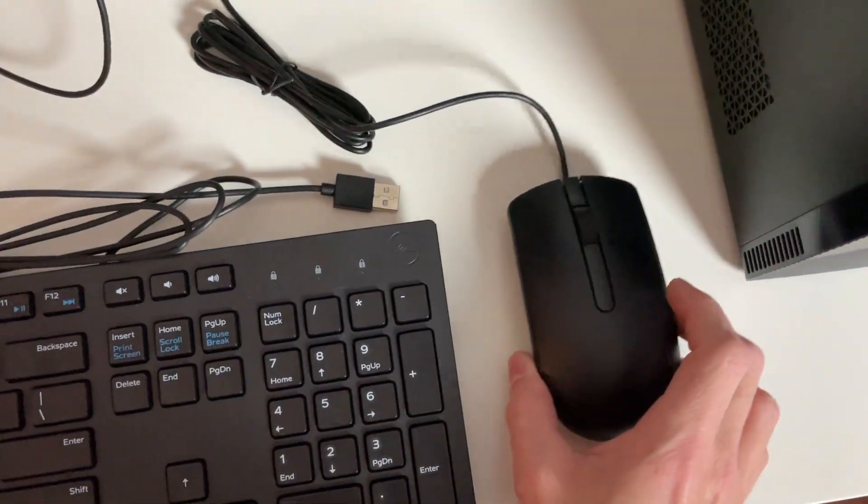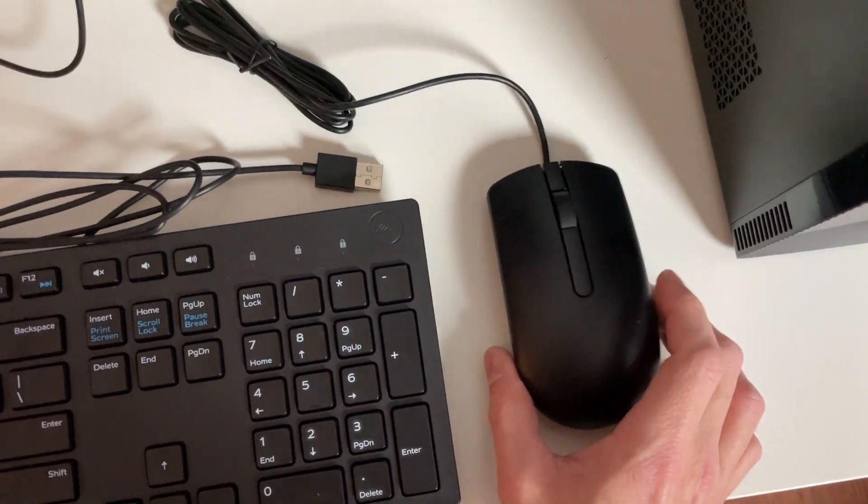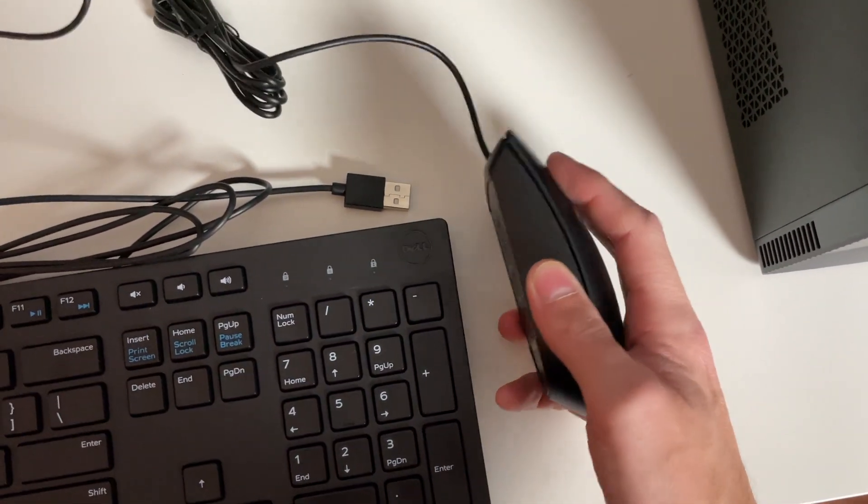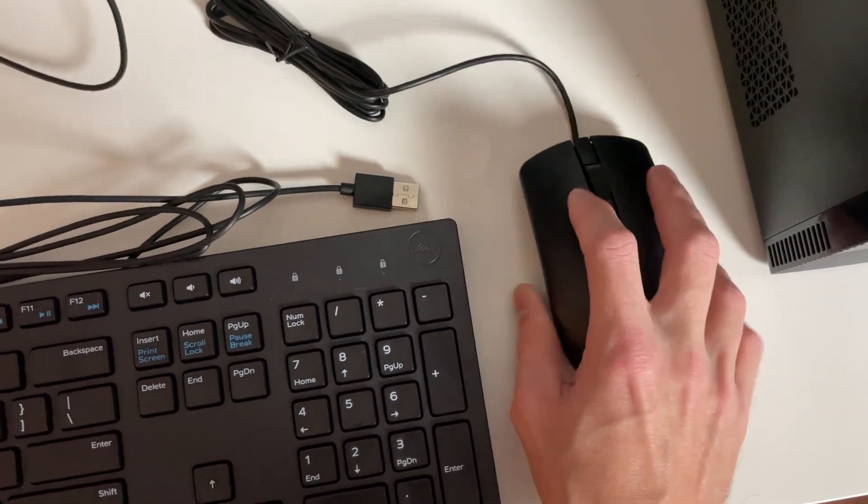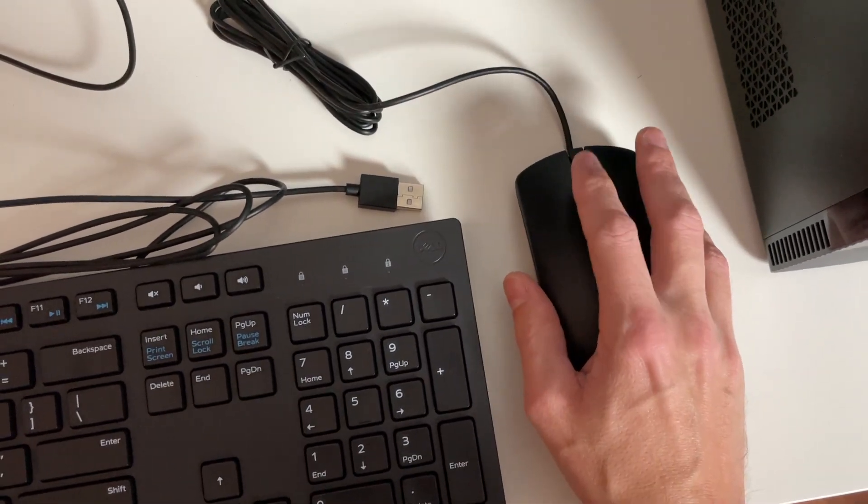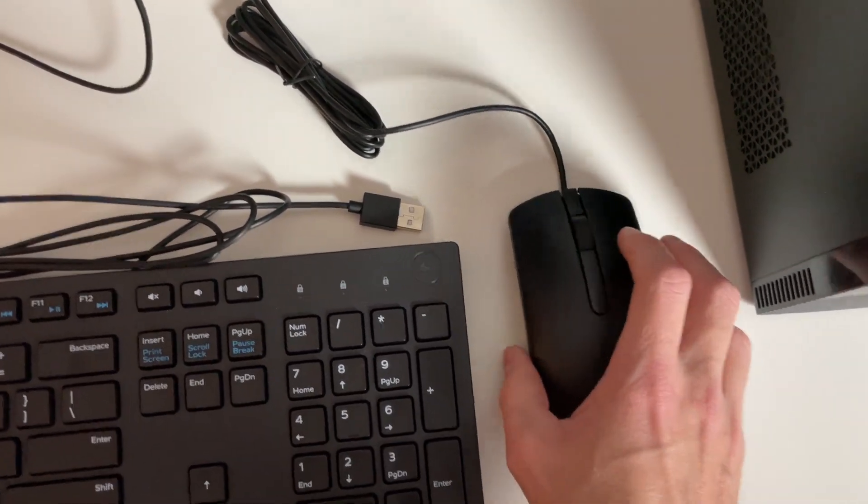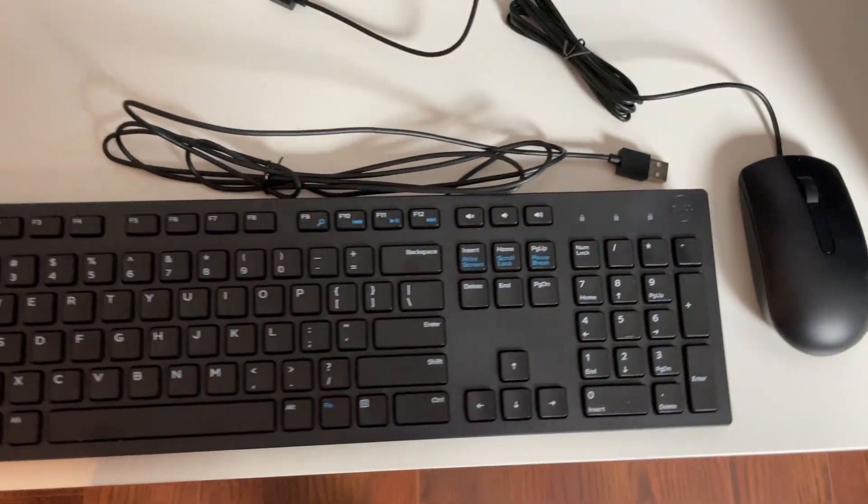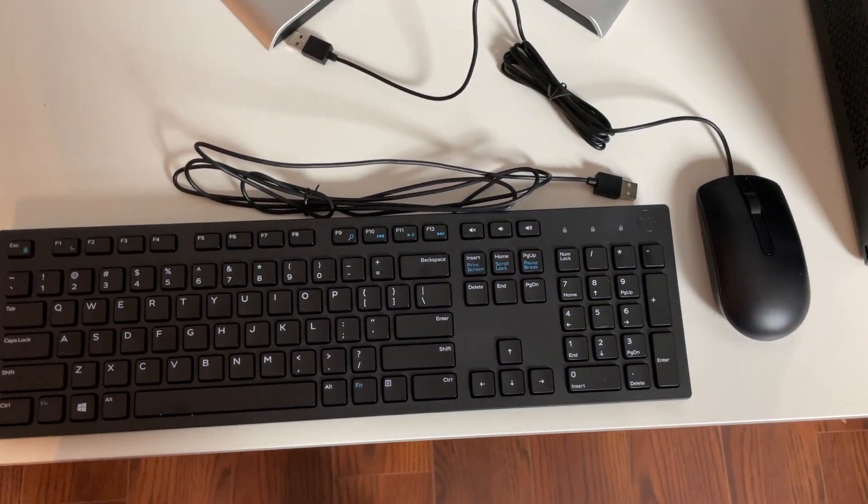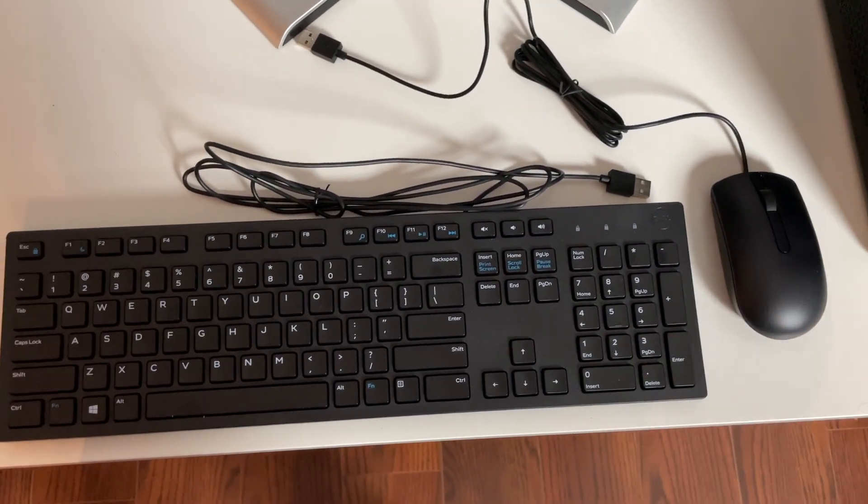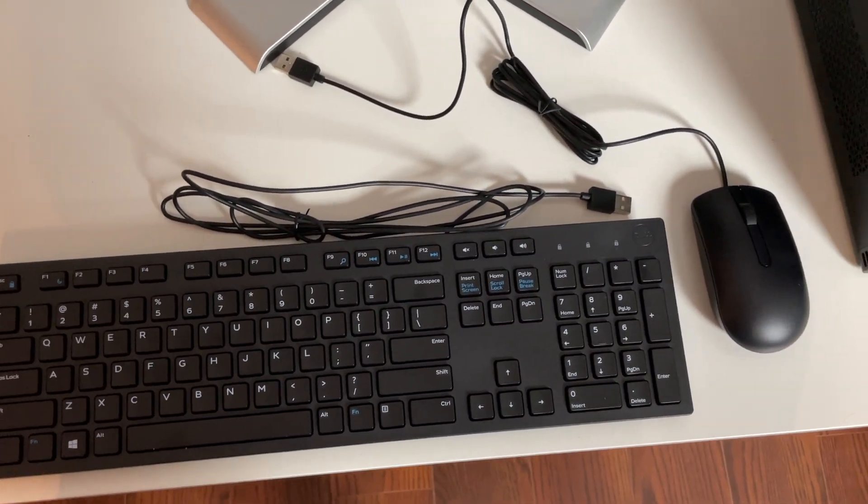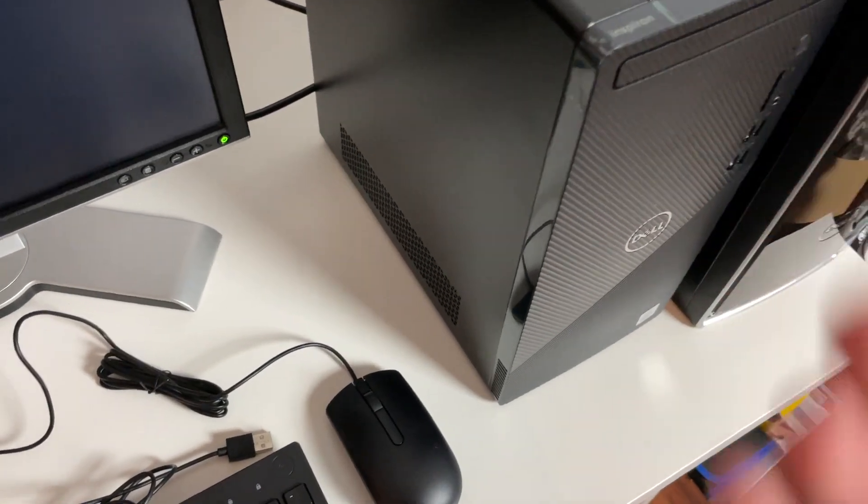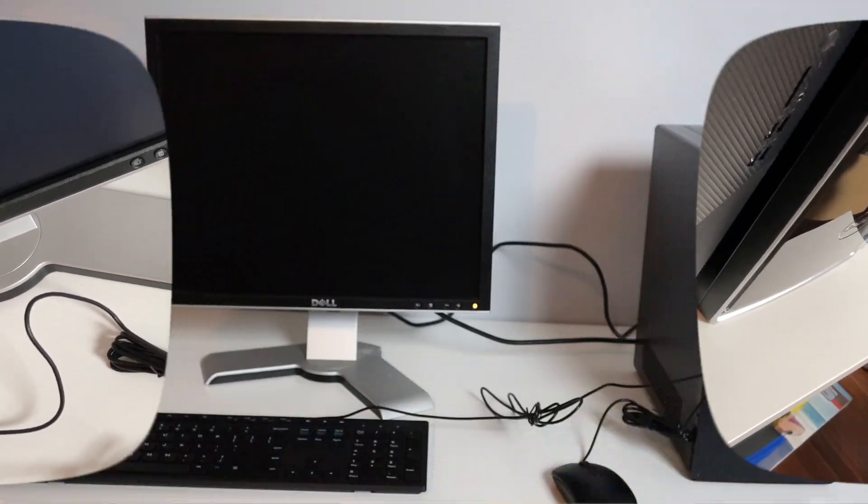And then our wired mouse right here is just a pretty simple optical mouse. Scrolling is pretty all right but of course you can always replace these things if you don't want to use them. You also have options of different ones you can order along with it when you purchase the computer from Dell outlet.